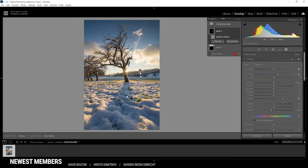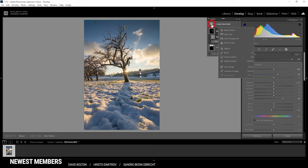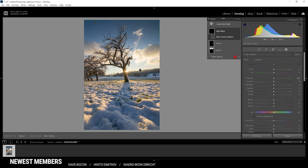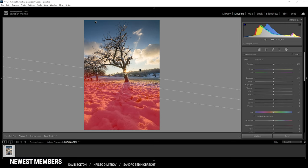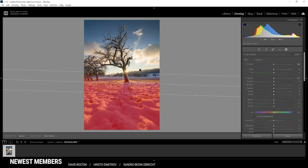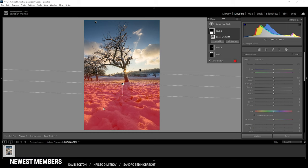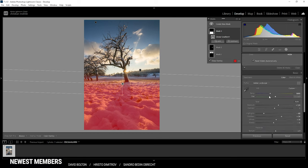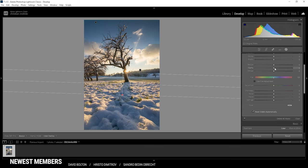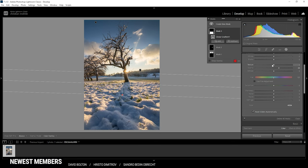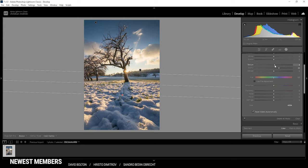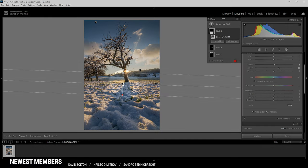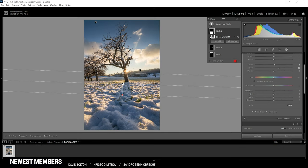Finally it's time to work on the foreground and here we can use another linear gradient. So I'm just trying to cover pretty much all of the foreground right there and I'm going to use some clarity and some texture to make the foreground more interesting. Looking good so far.